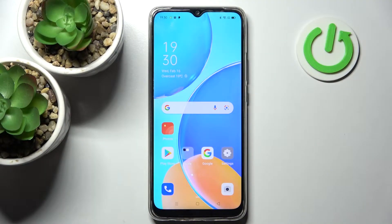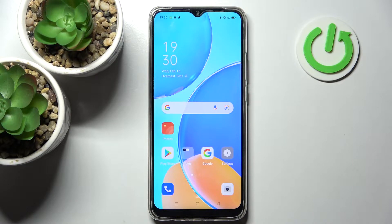Hi! In front of me is the Oppo A15S and today I would like to show you how you can set up a block on this device.